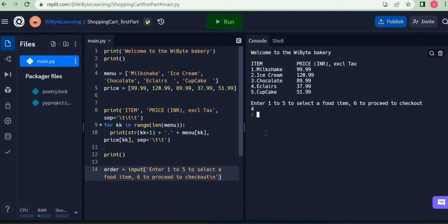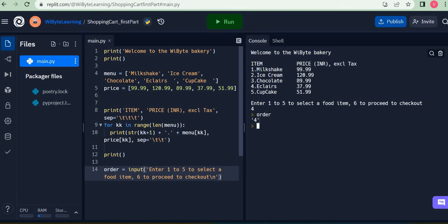But at this point I want you to realize that this order is in fact a string. Why is it a string? Because notice that it's being shown with quotation marks. In fact you can use this command type order and it tells you this is actually a string. Now there's no problem as such with this, but later on we are going to have to use this order to index into a list.